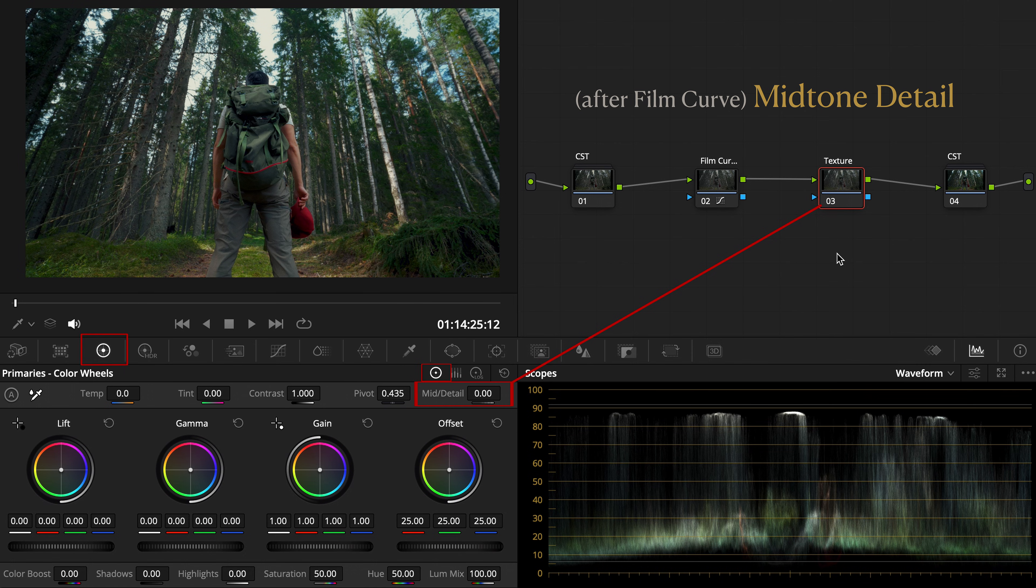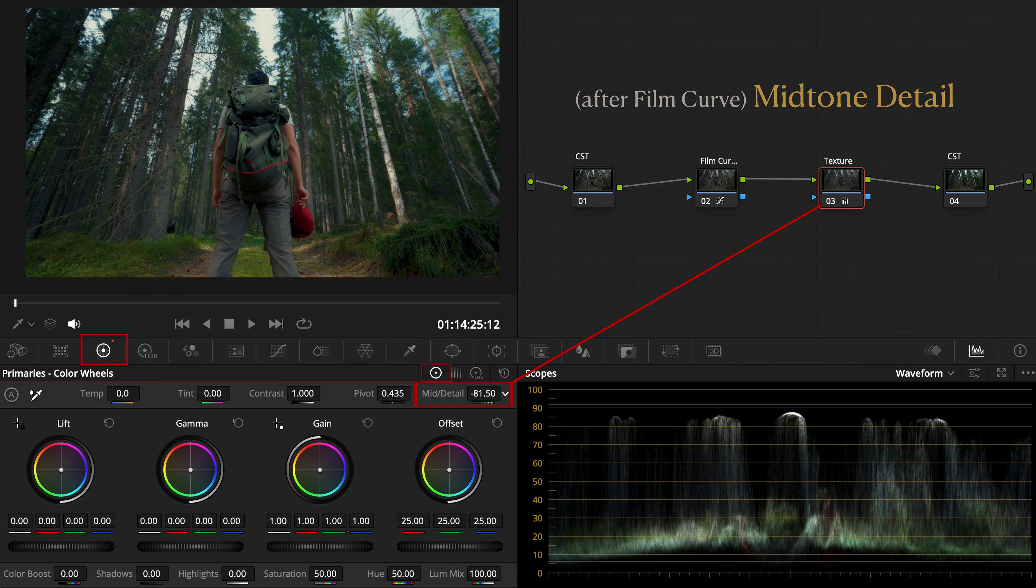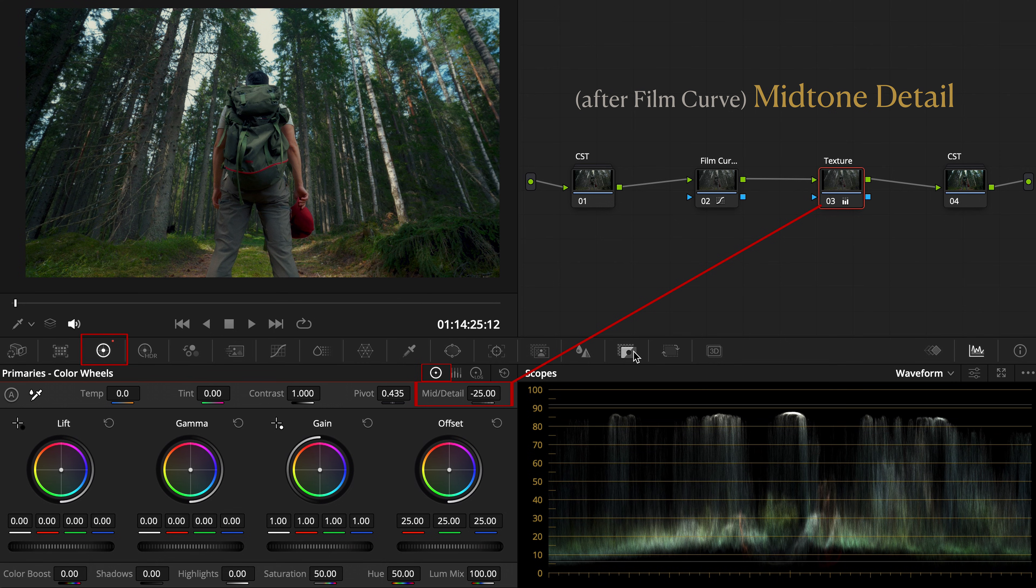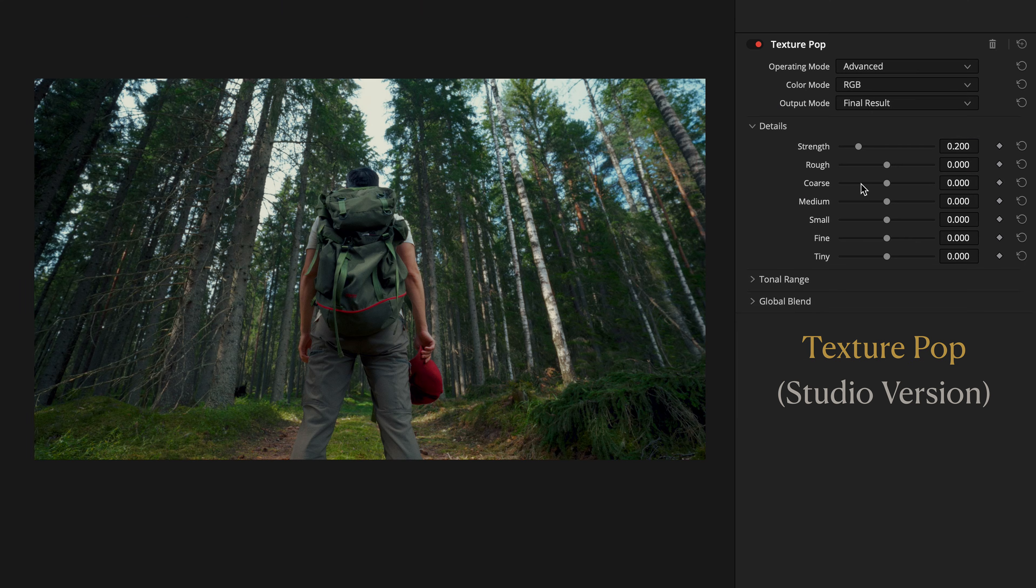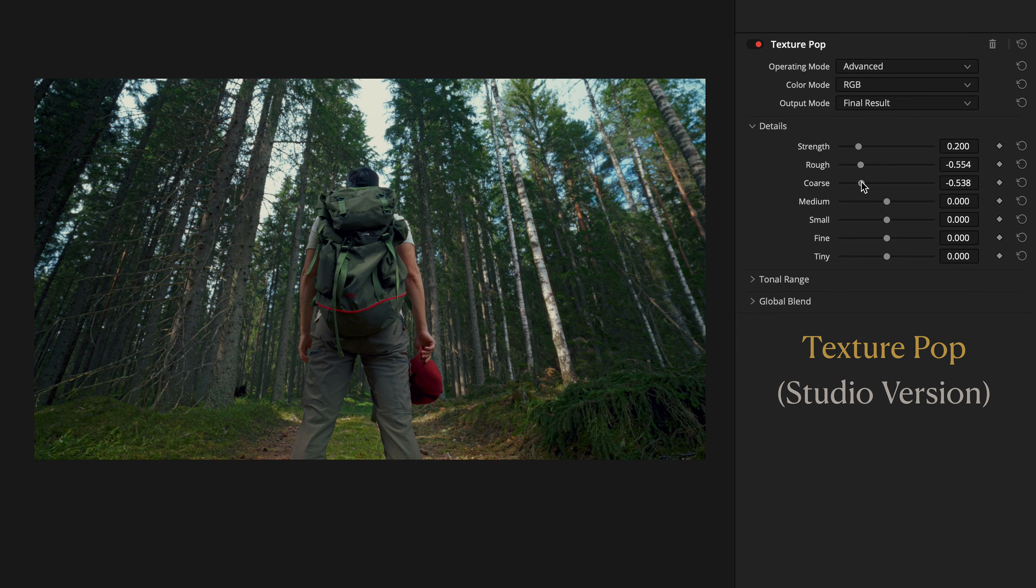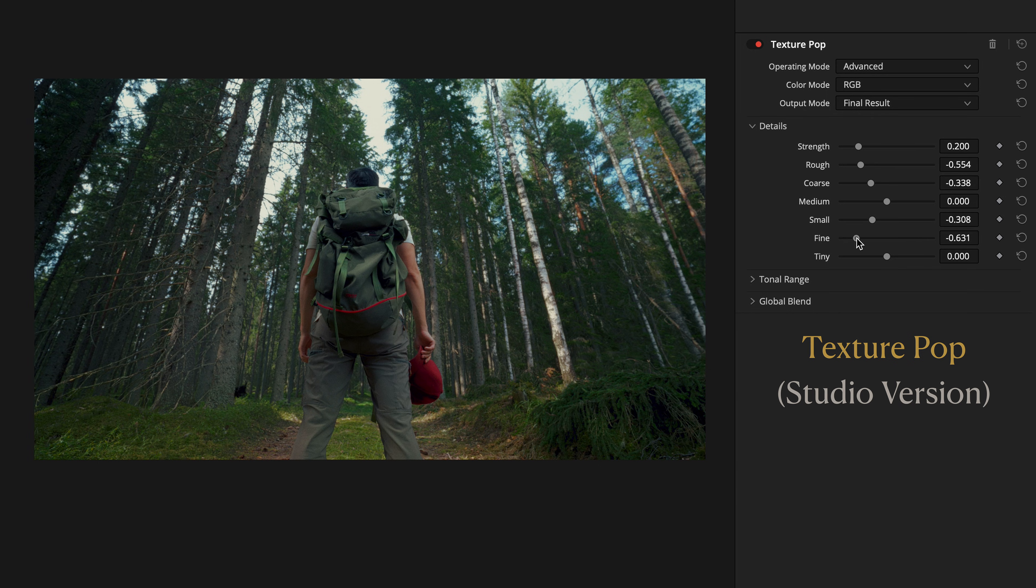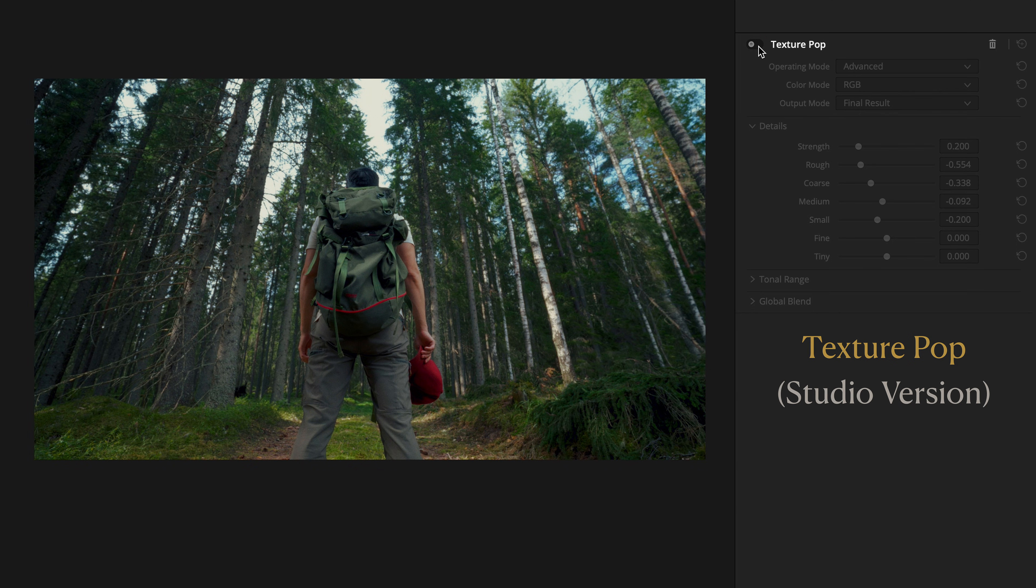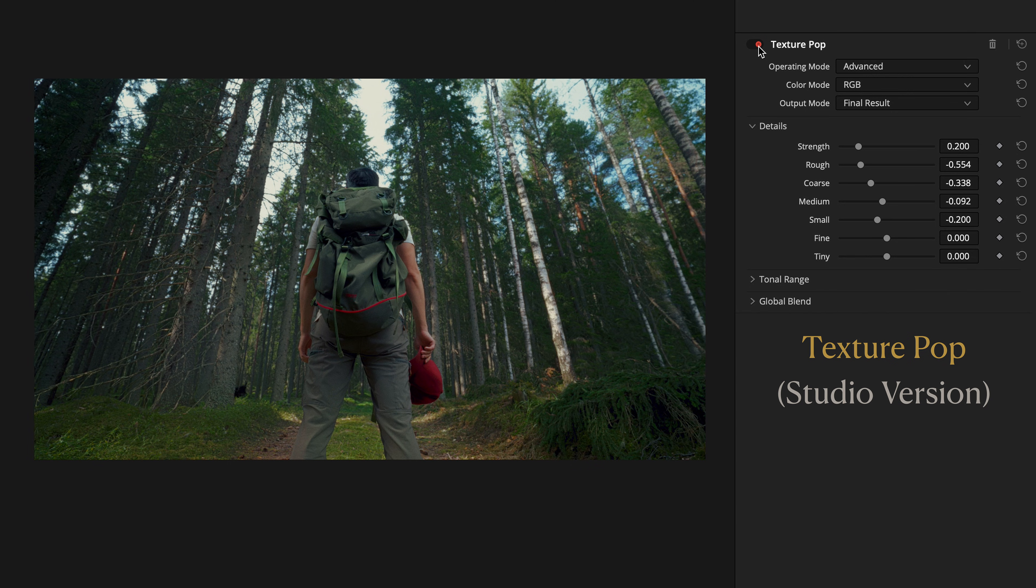In the free version, you can gently lower the mid-tone detail in the primary color wheels. If you're using the studio version, find texture pop in the effect library. It gives you even finer control. Personally, I like keeping some texture for character, so use it very gently. Just enough to polish, not flatten.